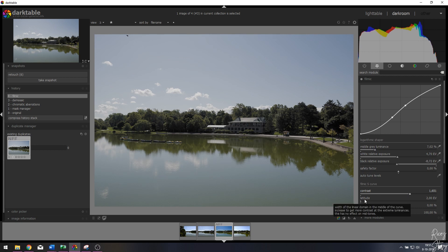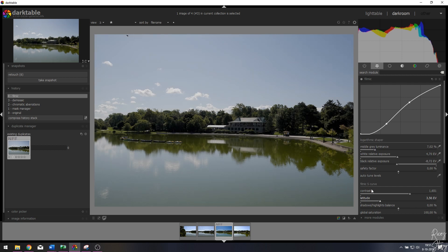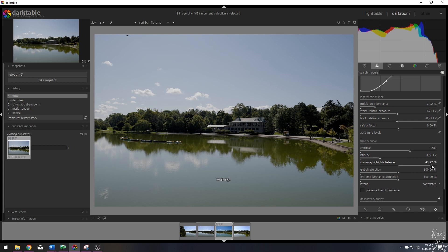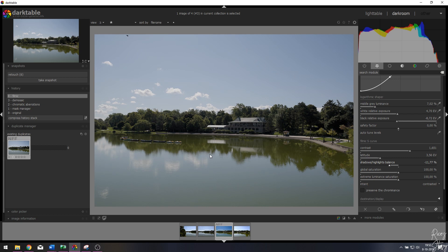I'm going to change the latitude, which is the width of the linear domain in the middle of the curve. These are the shadows, these are the highlights. Increasing latitude gets more contrast at the extreme luminances with no effect on the midtones — only on the extremes. Let's increase that quite a bit. I also want to change the balance — moving it to the right leans more into the highlights, to the left more into the shadows. I'll put this around 11-12, that looks fine.